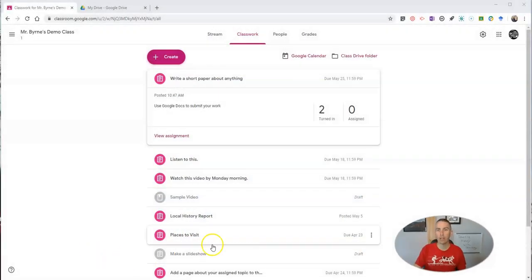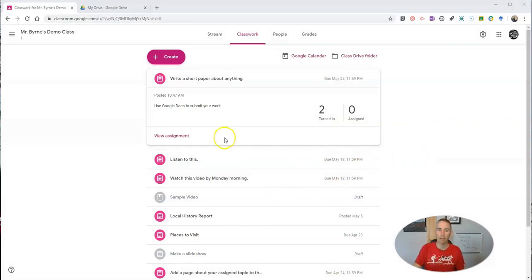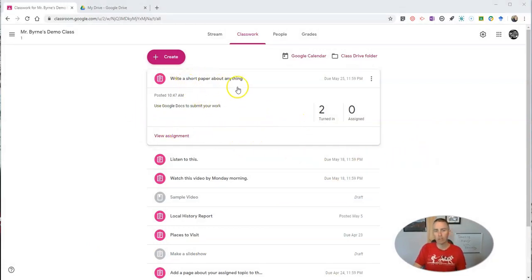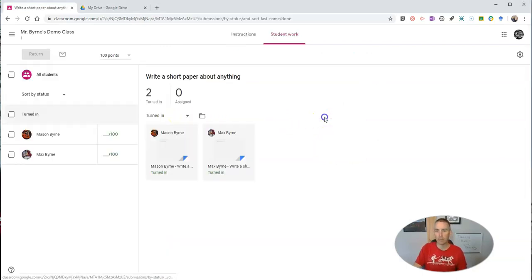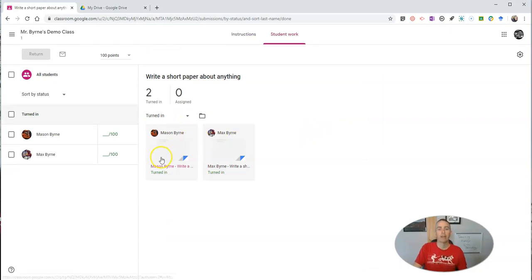In fact, I'm making this video because someone asked me about this very issue. So let's say I have this assignment here, write a short paper about anything, and I want my kids to use Google Docs to turn it in. You can see here, two kids have turned it in.